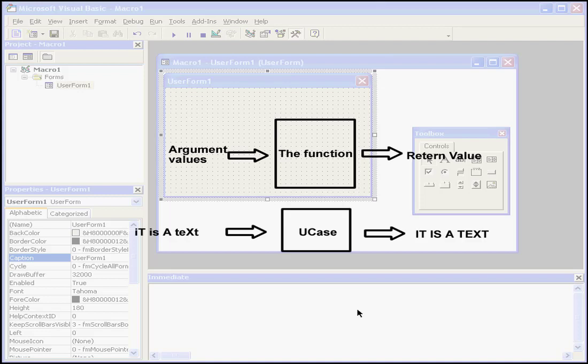Let's pick up some examples so you can see what I mean. If I have a string argument that looks something like this, I want to convert it to its uppercase equivalent. Visual Basic has a built-in function called UCASE that will do this for you.